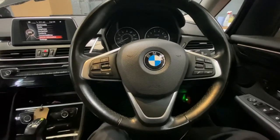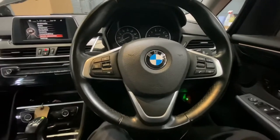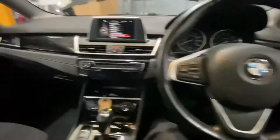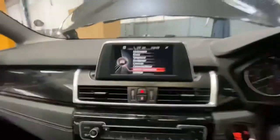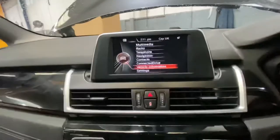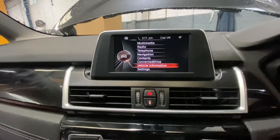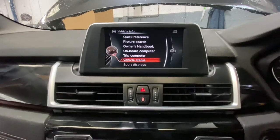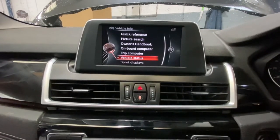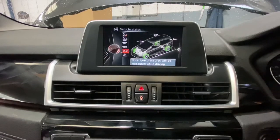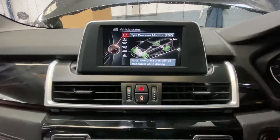I'm also going to show you how to check if there are any services due. We'll go into the instantaneous system — as you can see it shows loads of different features. There's a scroll tool down here, and we're going to go into vehicle information, which tells you everything about the vehicle. We'll go to vehicle status, and as you can see it shows tire pressures.